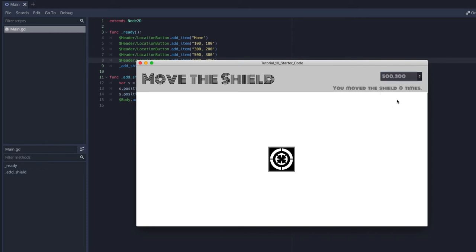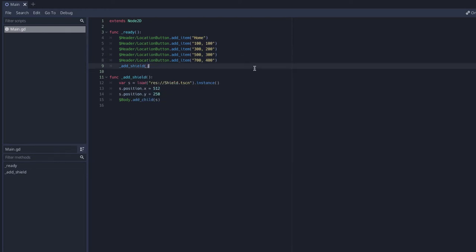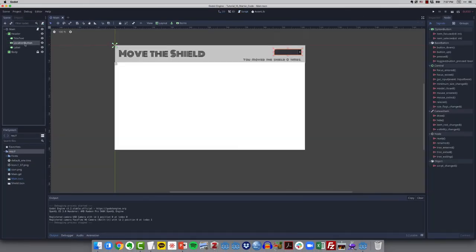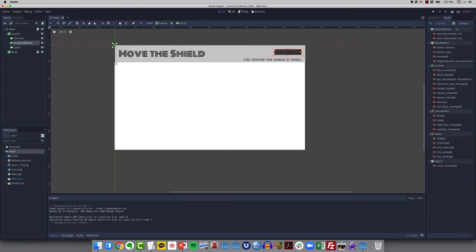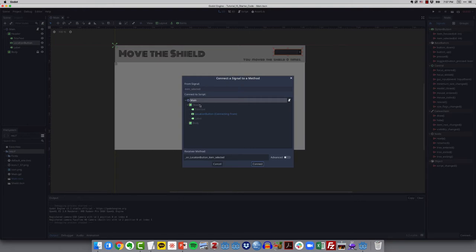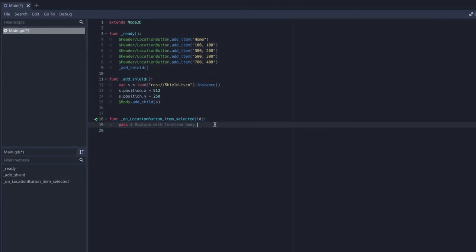Of course selecting these values does nothing yet. We've learned in Godot that by default buttons don't do anything — we have to wire them up with signals and functions. So with location button selected, I'll go to its signals, choose 'item_selected', double-click it, connect it to main, and Godot puts in some placeholder code for me.